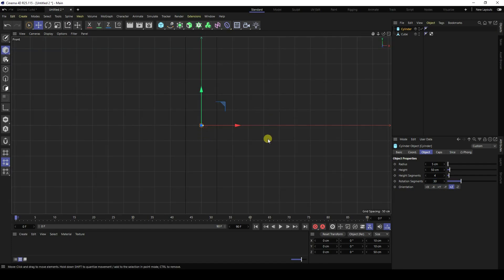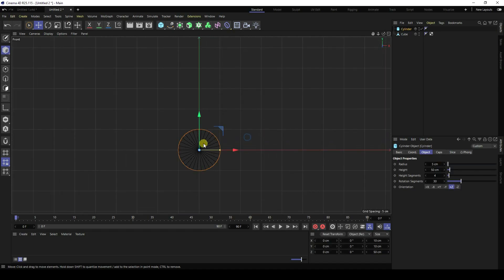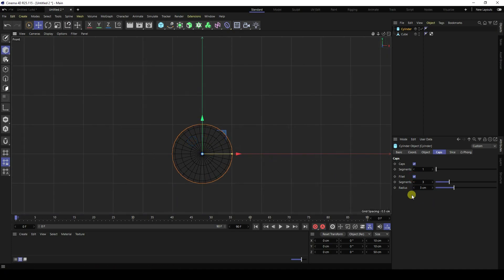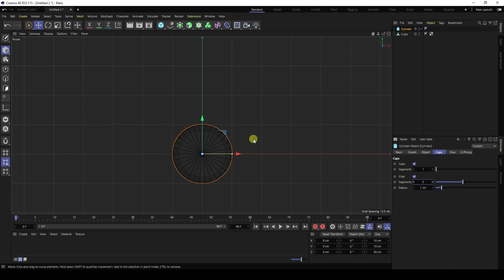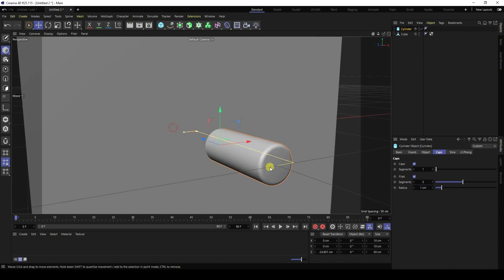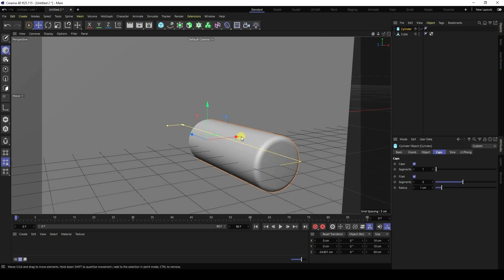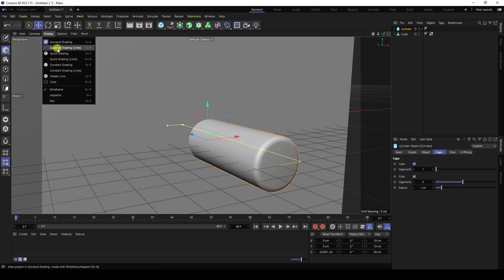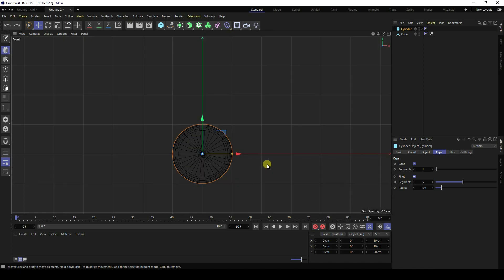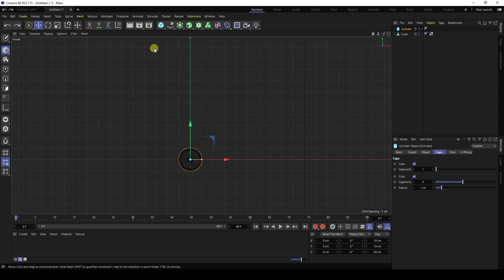Go to the front view panel and zoom in. Go to Caps and enable the fillet cap check. Set the radius to 1 and segments to 5. Go to Display and select Gouraud Shading Lines.